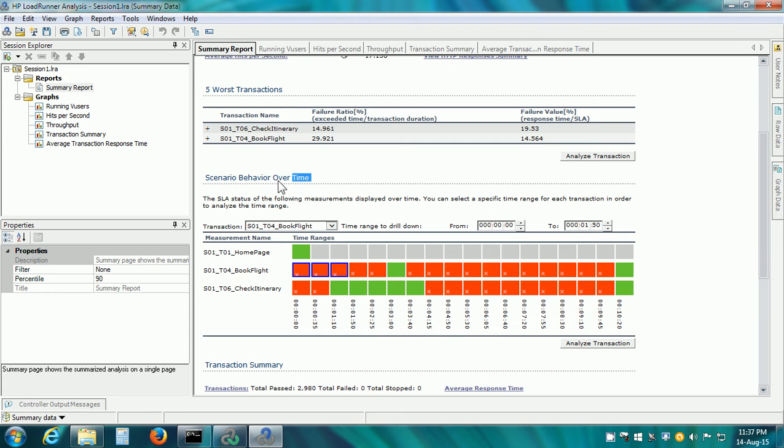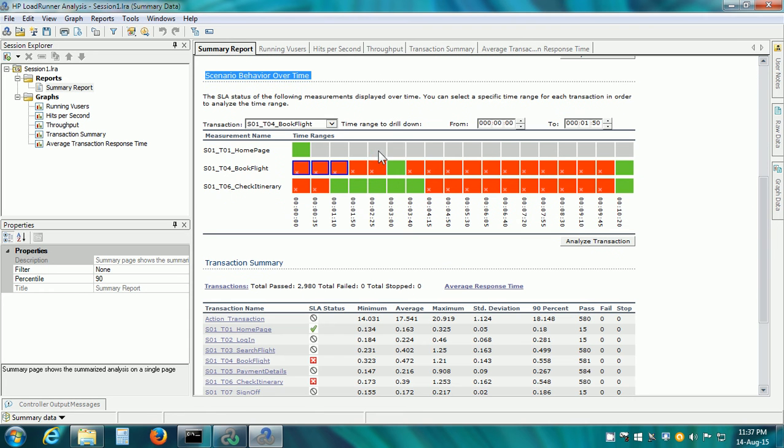The next section is the Scenario Behavior Over Time. Here we can see that Homepage, the SLA status is Pass. For Book Flight, the SLA status is Fail and for Check Itinerary, the SLA status is also Fail.